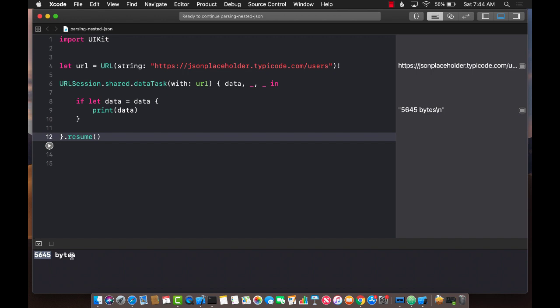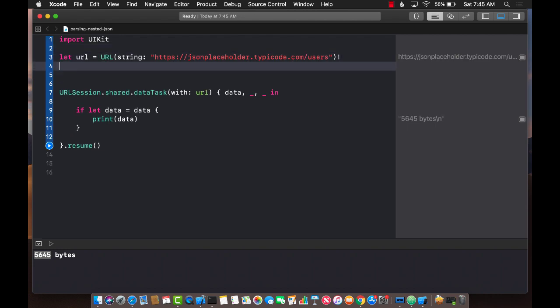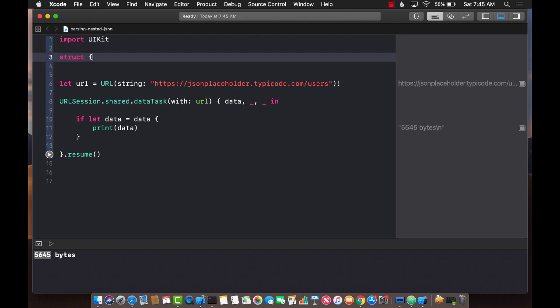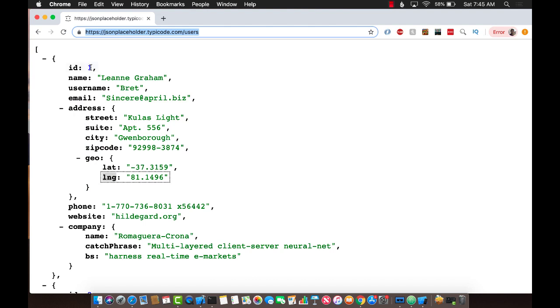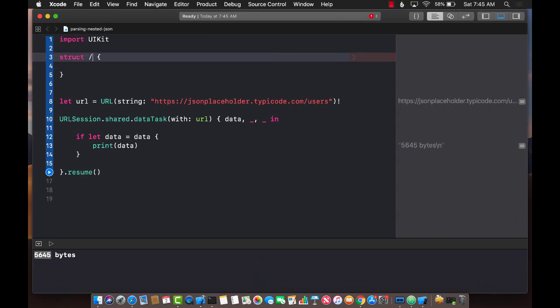We got some data back — 5,645 bytes — so we are getting data back. Now the question is how should we map it? Let's get started with creating our structure. We are basically mapping a user, so let's call our structure User.